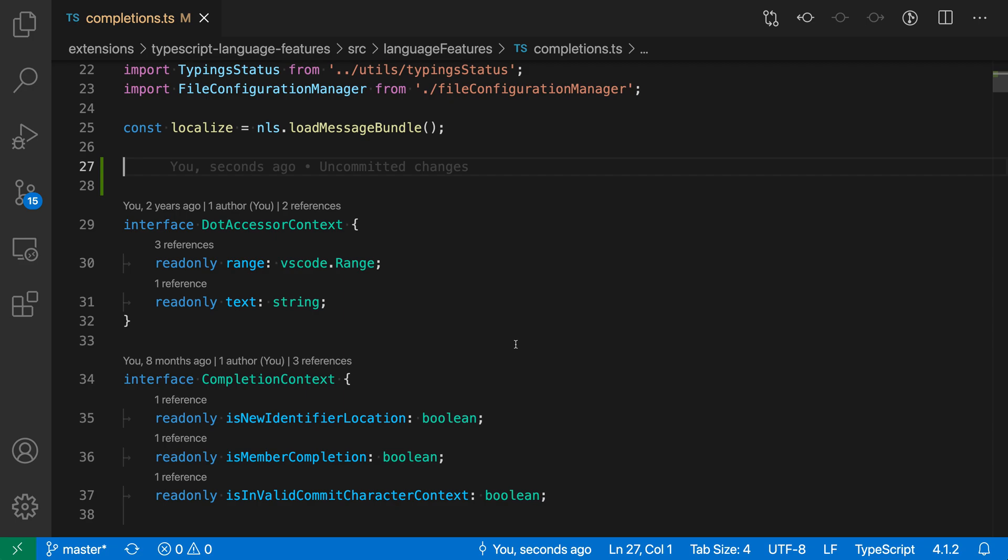Commit characters in VS Code are a set of characters that accept the current completion when typed. For example, if your current language treats period as a commit character, then typing a period would both accept the current completion and then let you continue on with the property access. This can be a small time saver.